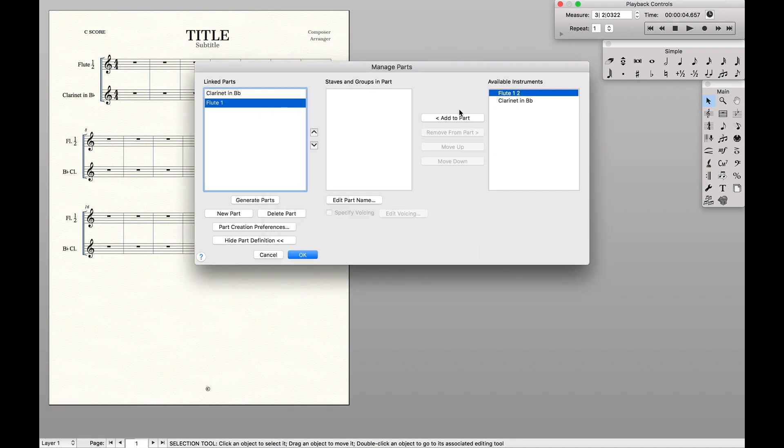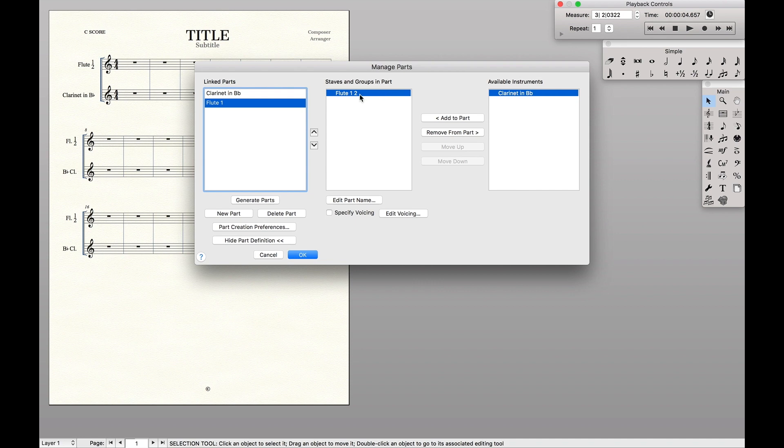Now we're going to add the flute. Over here is the actual staffs that we're doing. Here is the parts. So we're going to actually add the staff to the part by just highlighting it and hit add a part.